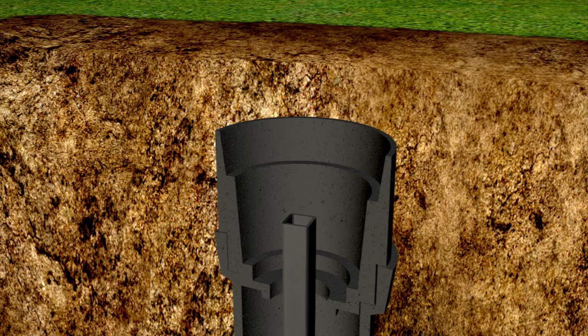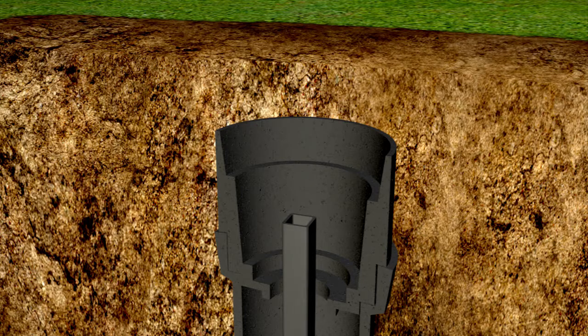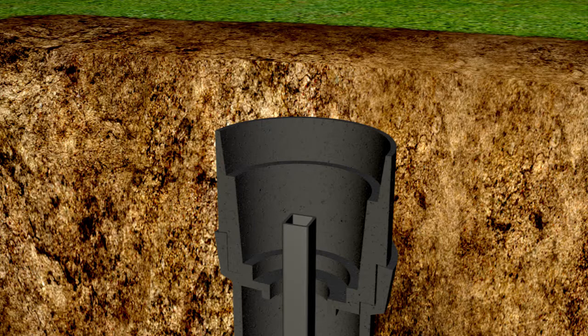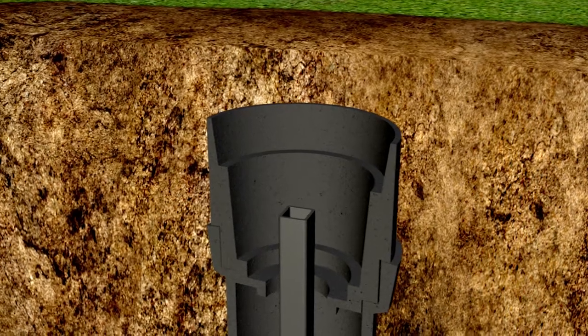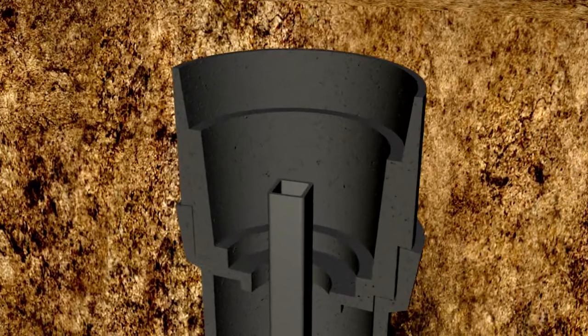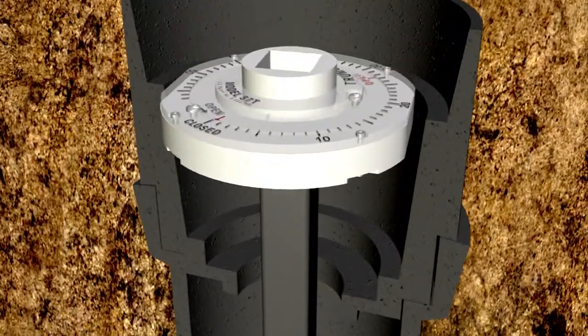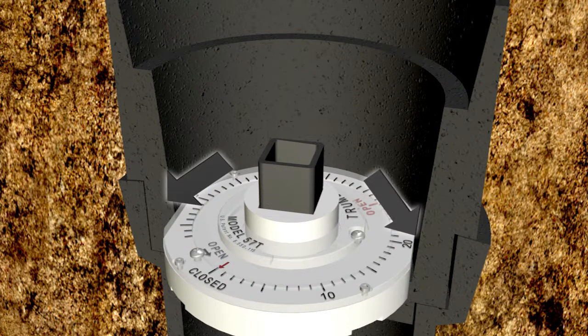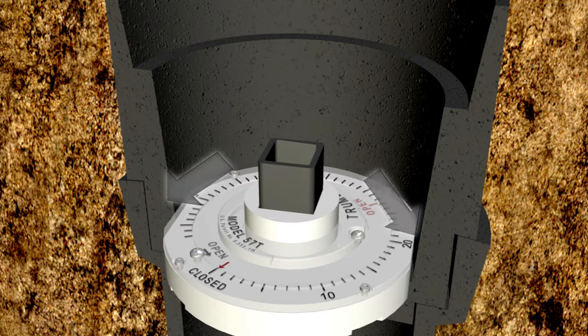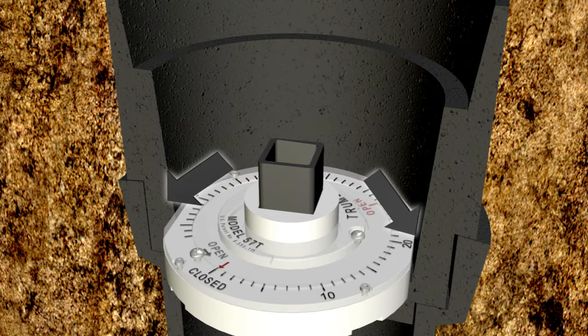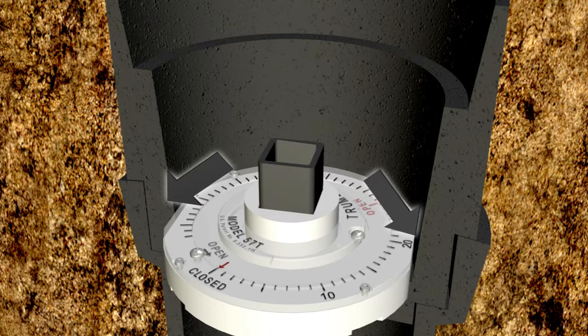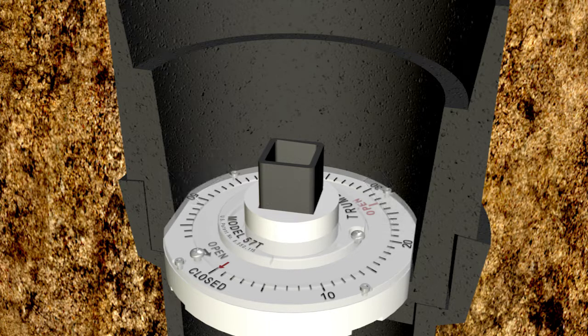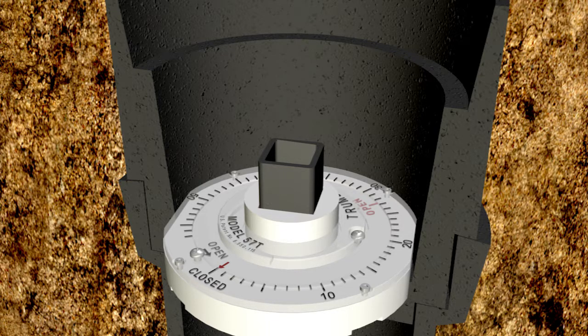Slide the valve position indicator onto the square extension stem, making sure that its two flats are captured between the two matching shoulder flats in the housing adapter. This prevents the position indicator base from rotating while operating the valve.